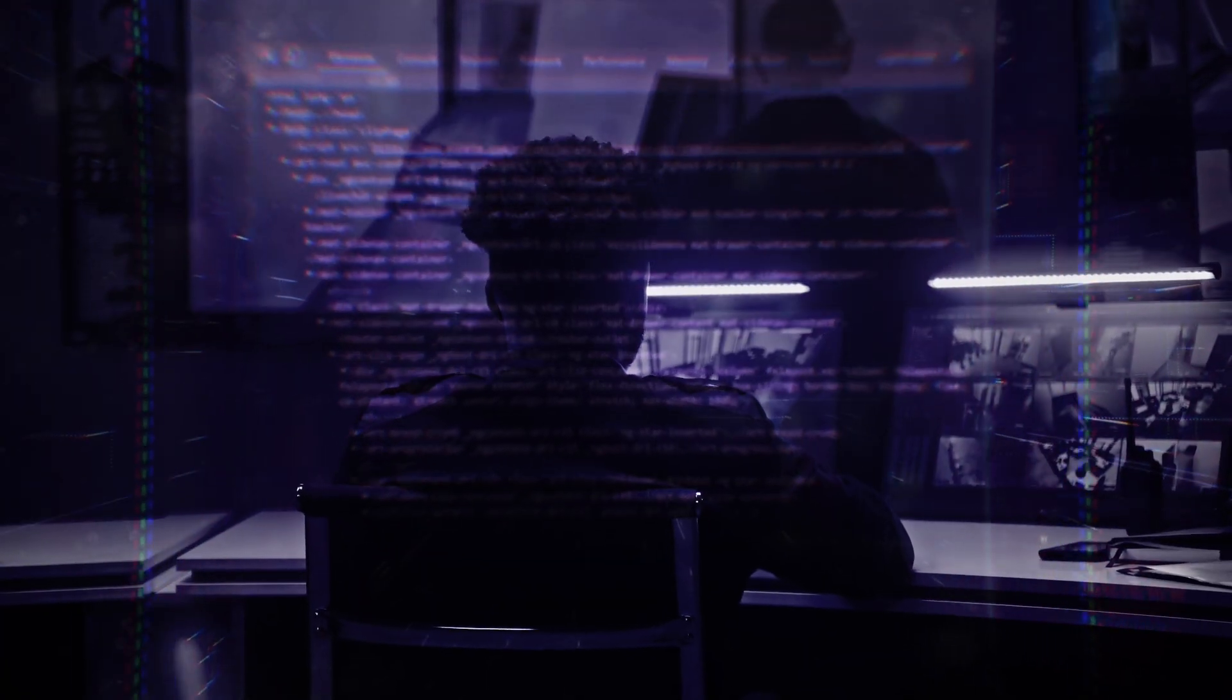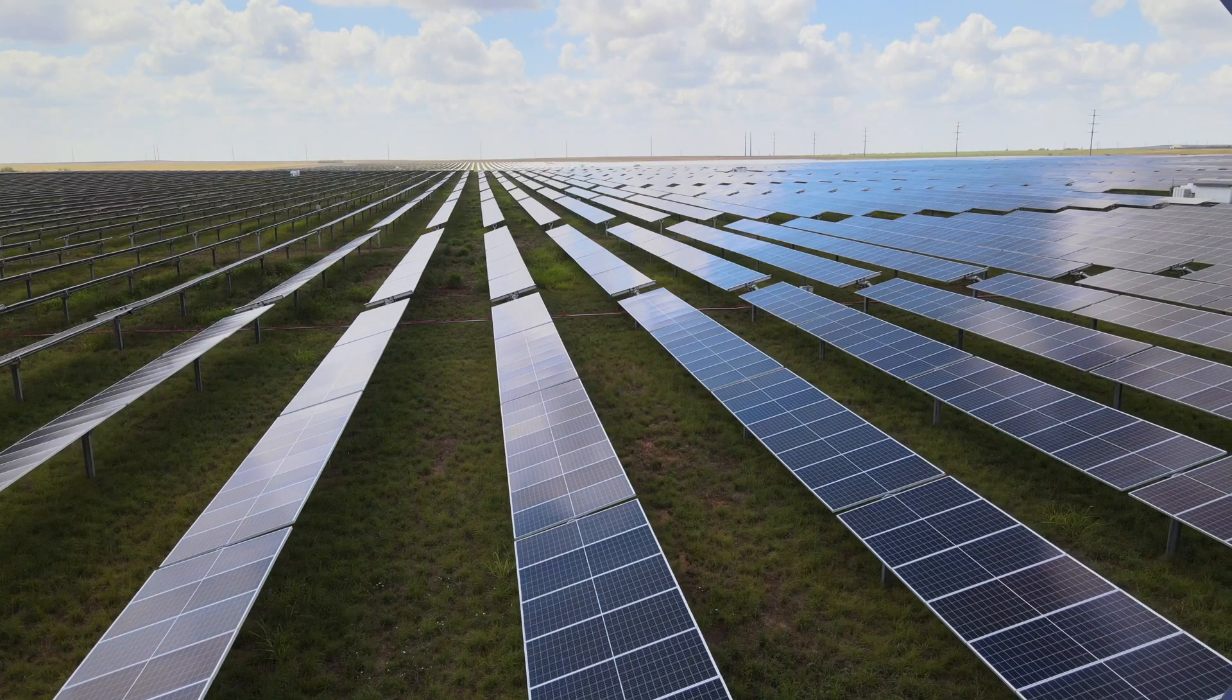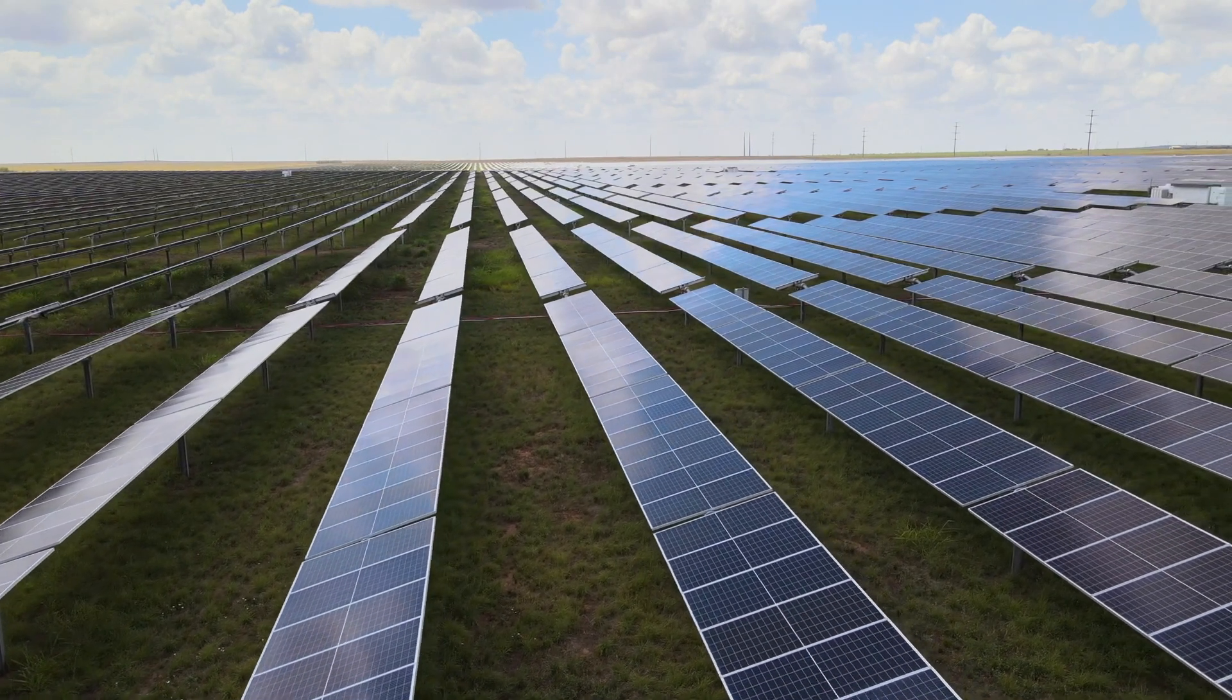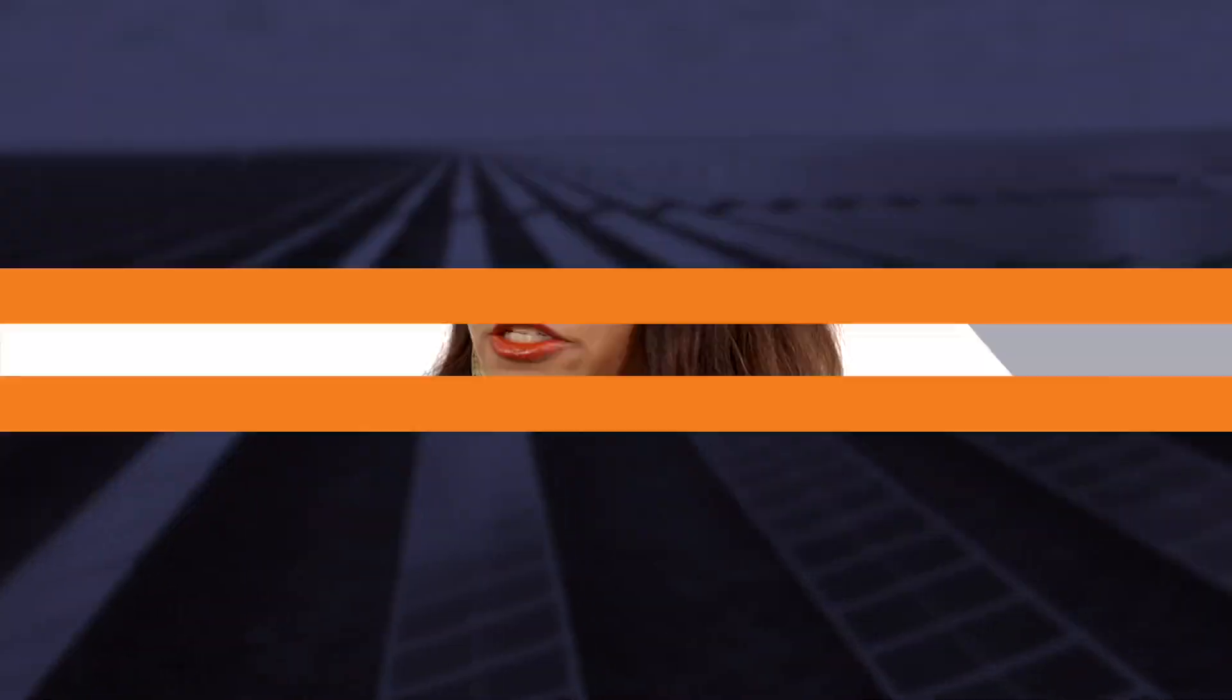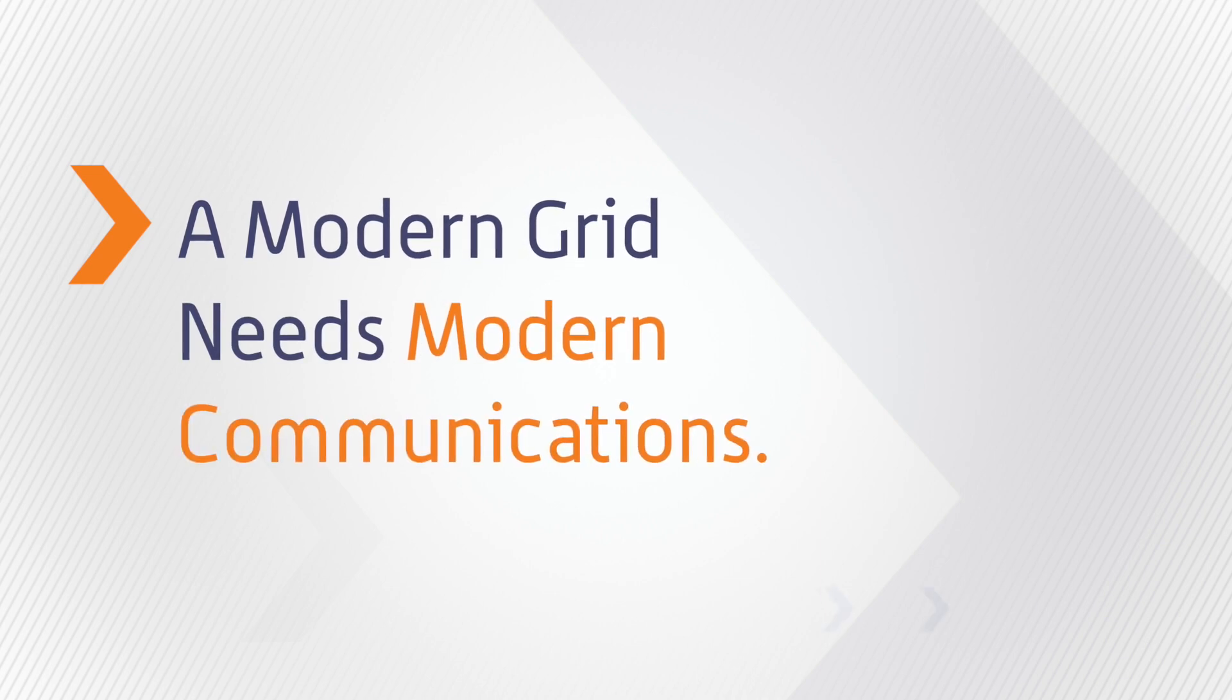It also needs to withstand some of the pressures from cybersecurity, also from their aggressive clean energy goals. So as you think about the changing landscape that utilities need to support, a modern grid needs modern communications.